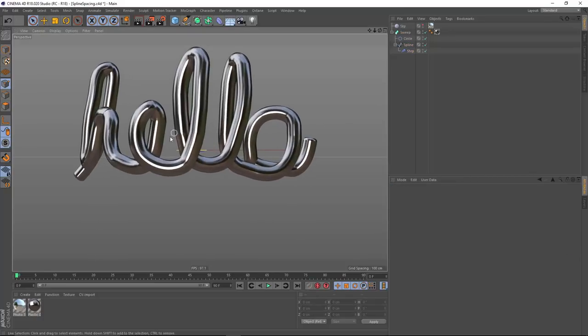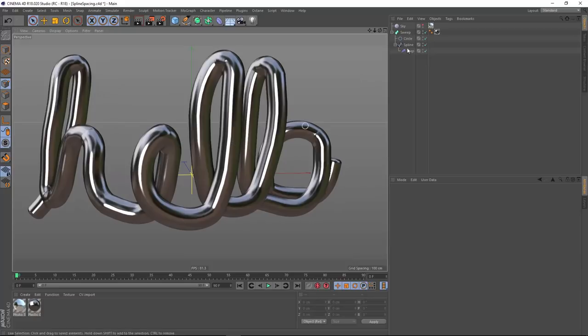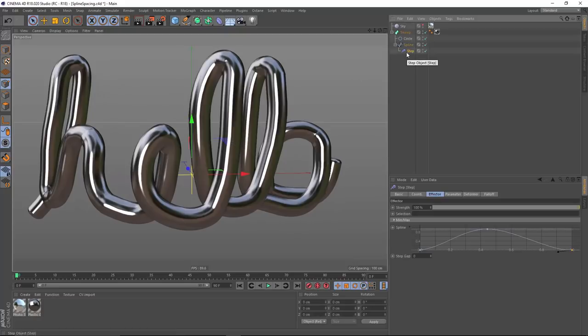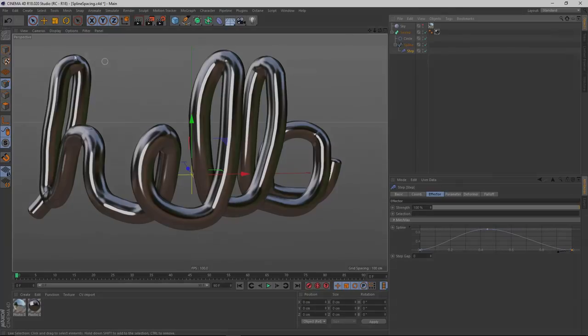So there you go. A simple technique for using the step effector to evenly space out your points along the z-axis along the length of the spline.